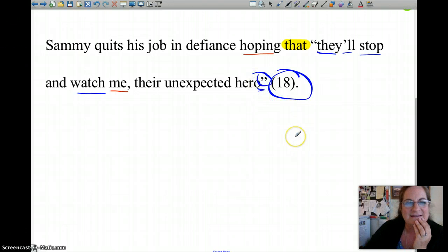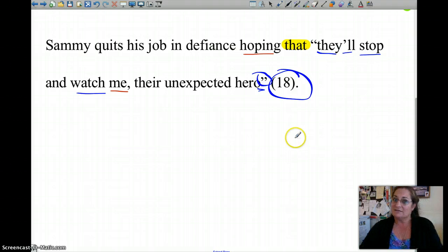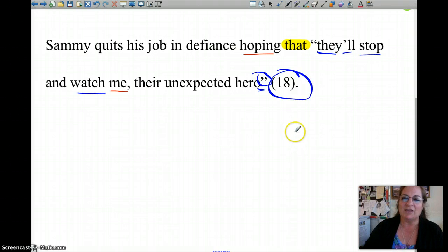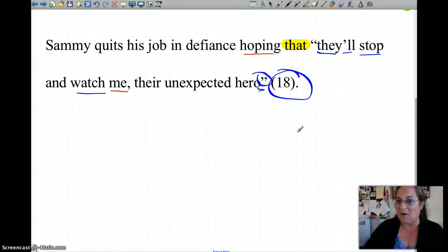Does that one make sense? I don't think that one's very hard either. So numbers one and two are pretty easy. Keep going, good luck.